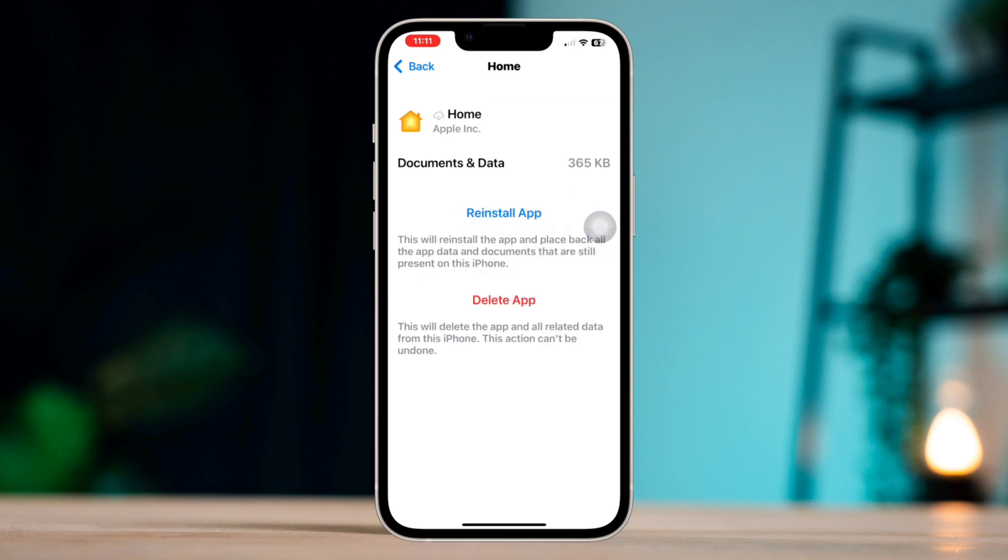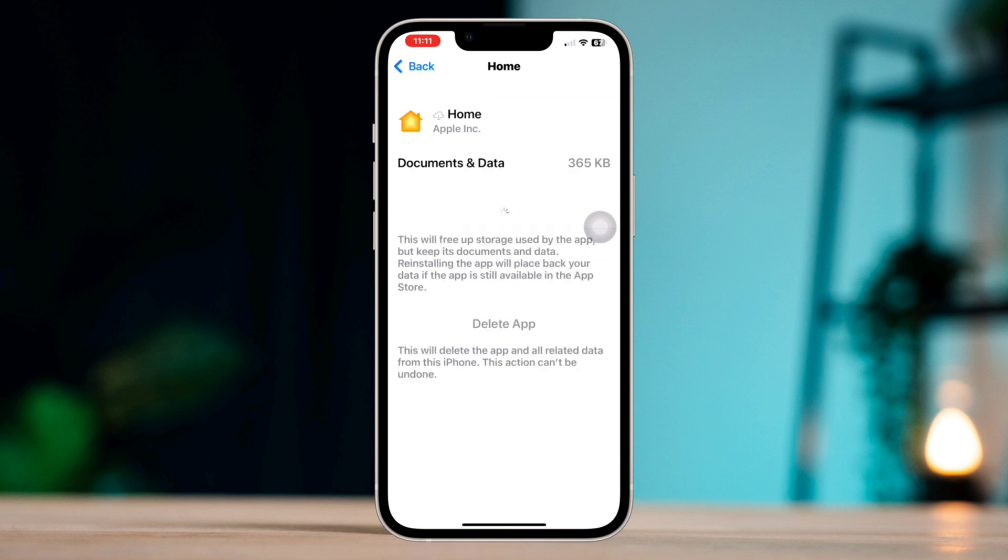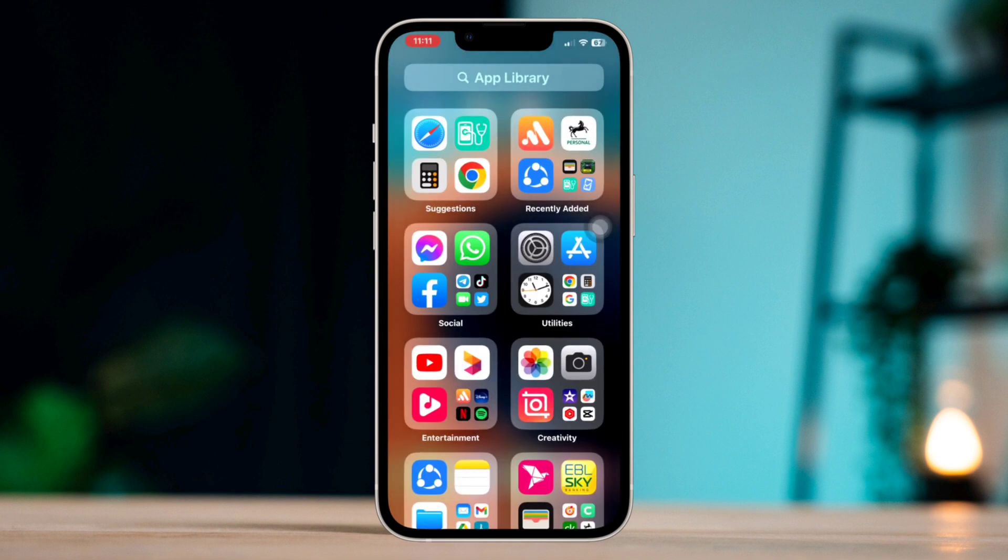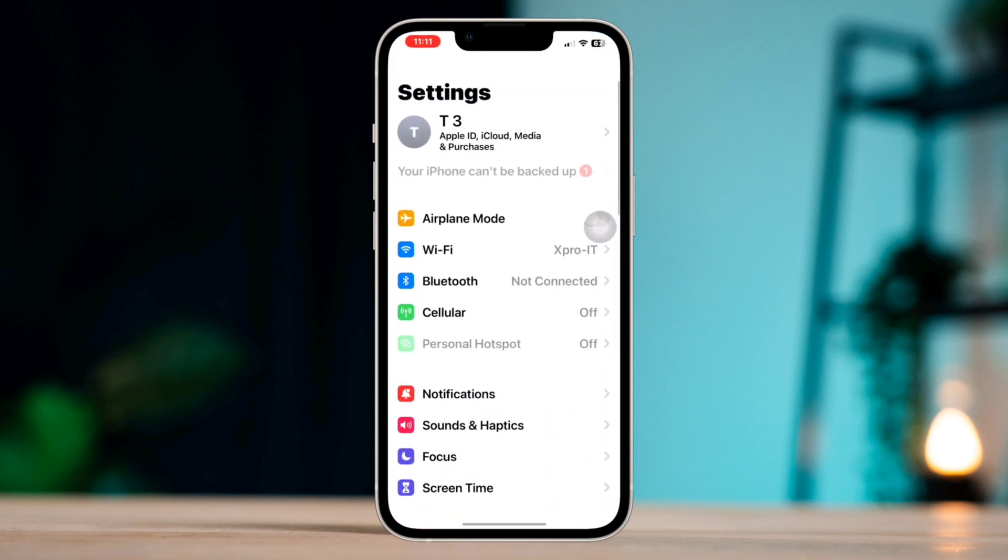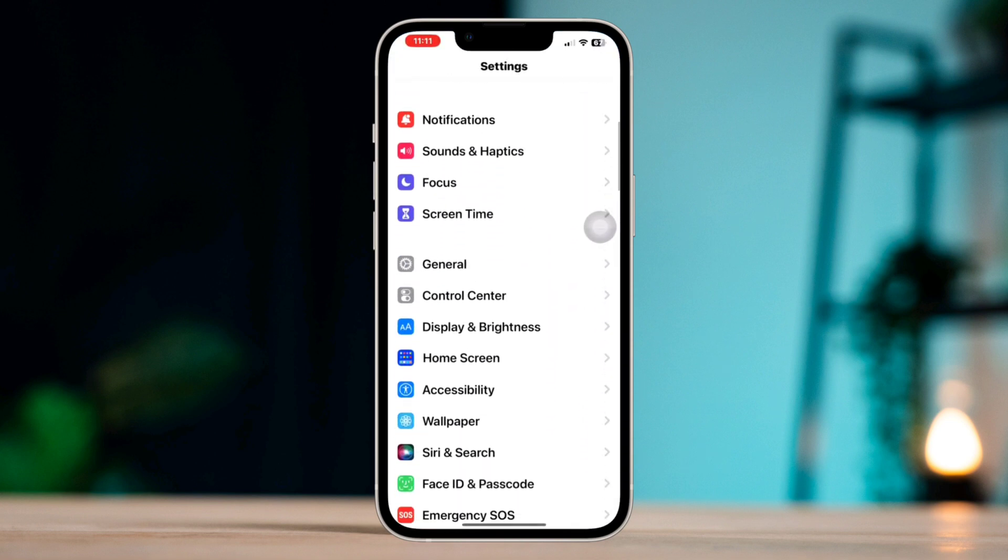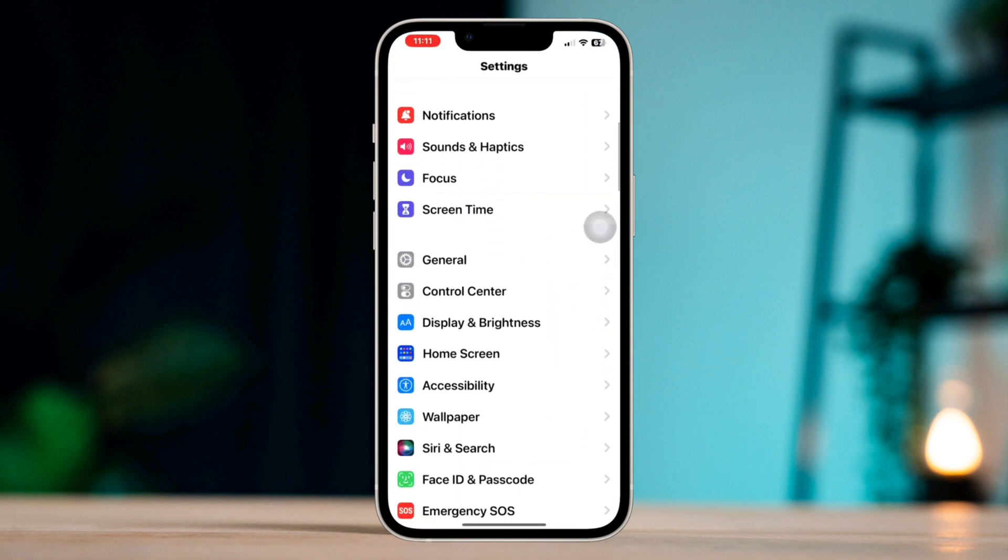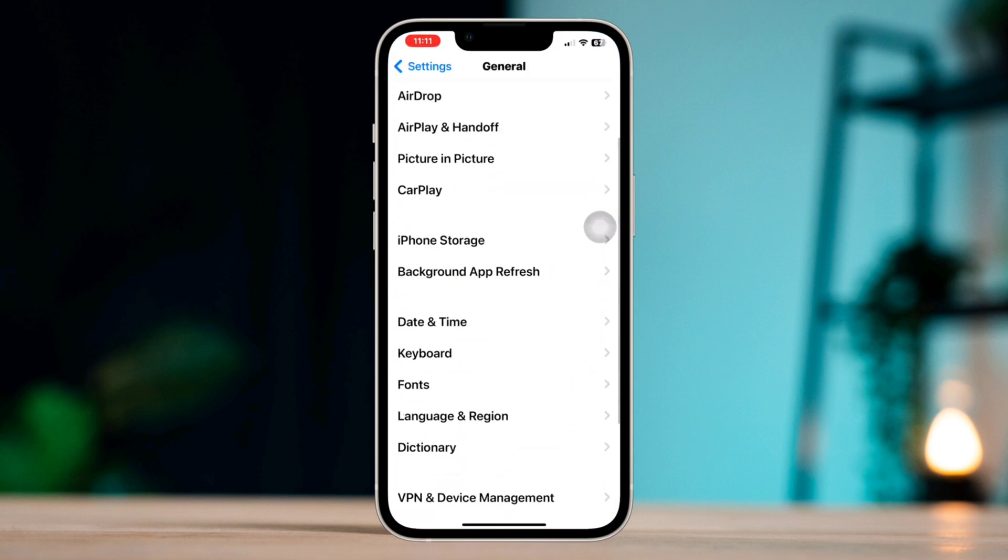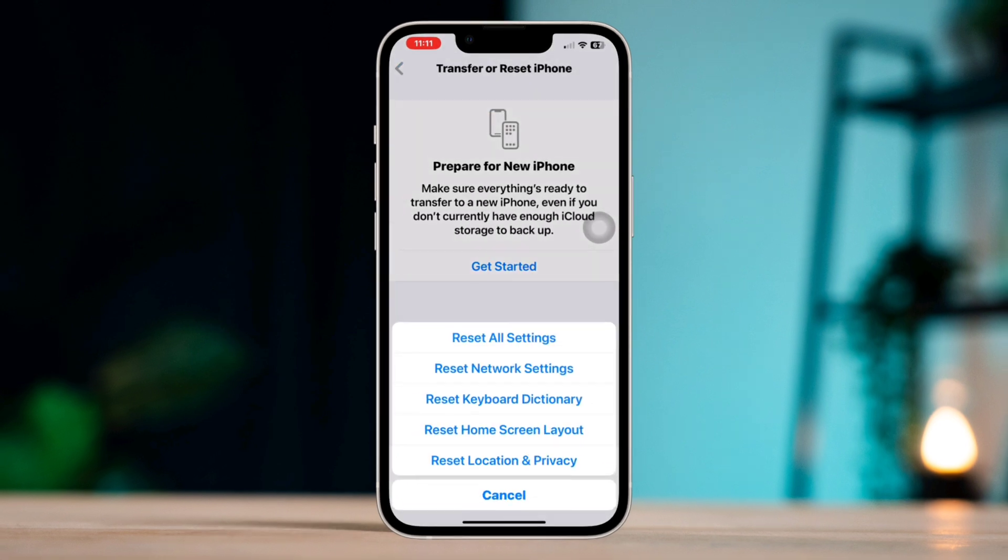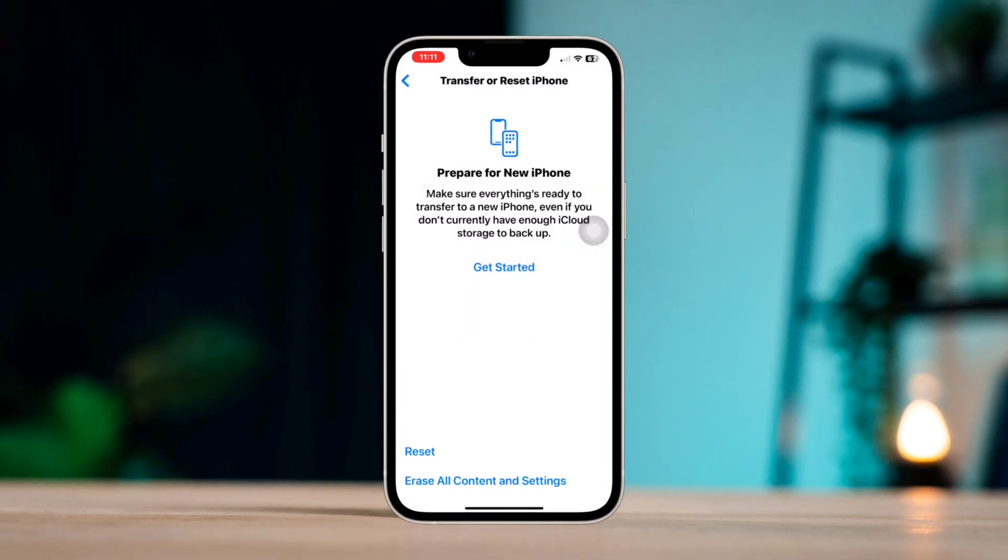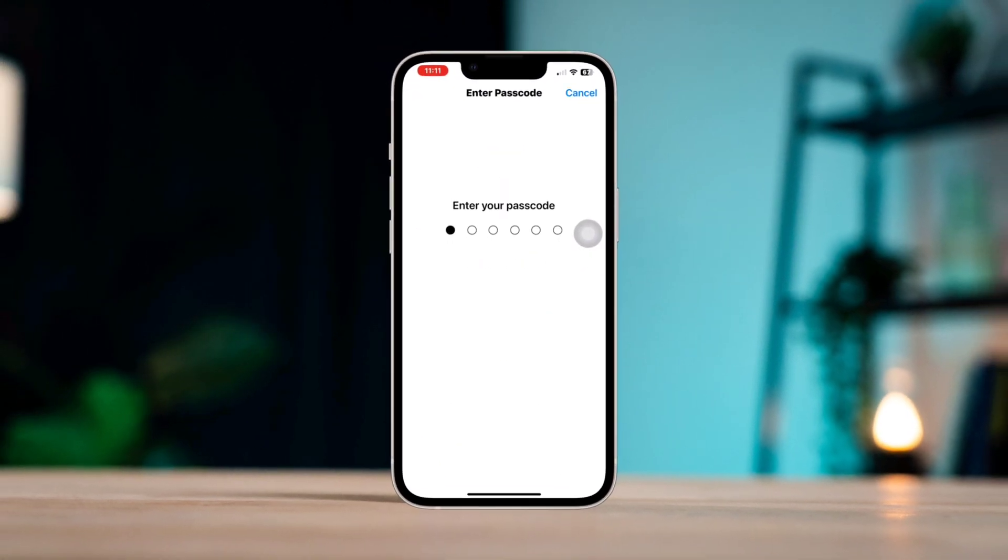Solution three: Reset all settings. If the issue persists, you may need to reset your iPhone settings. To do this, open Settings, scroll down, tap General, tap Reset, tap Reset All Settings.